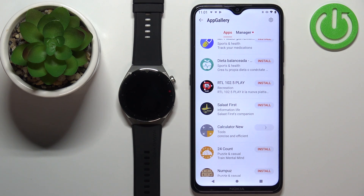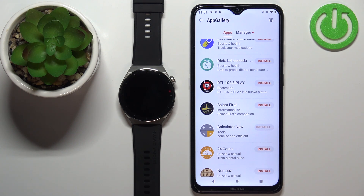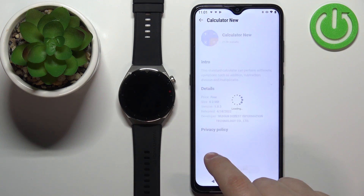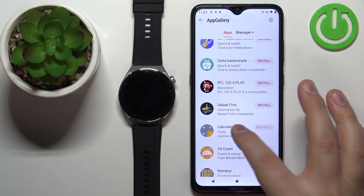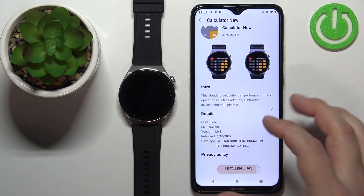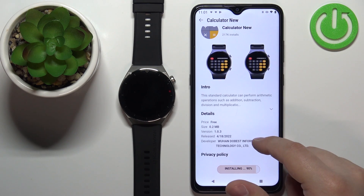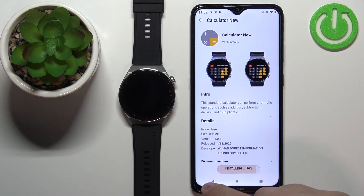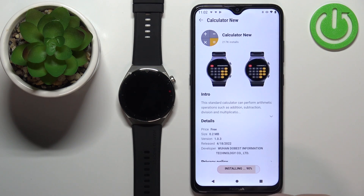Wait until the installation is complete. You can also tap on the app itself to see more info about the app — who developed it and stuff like that. Let's wait until it's done installing.